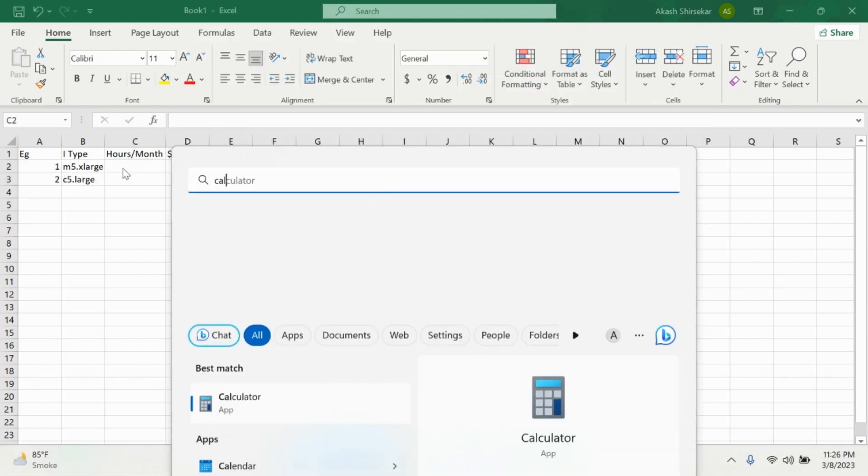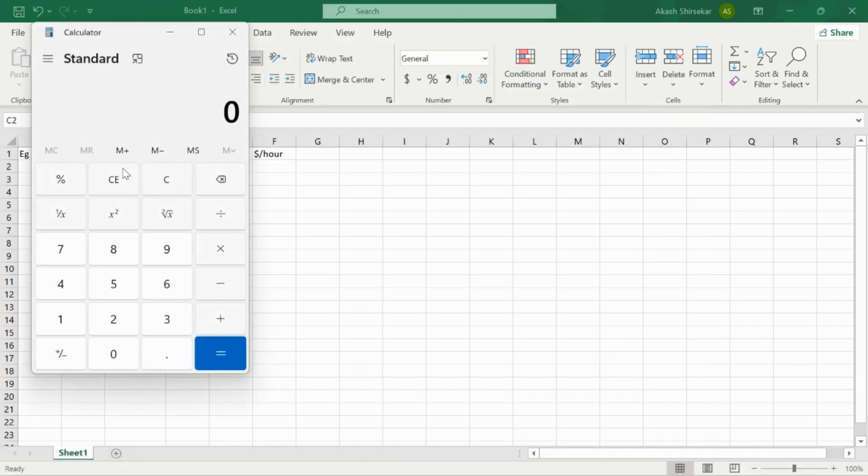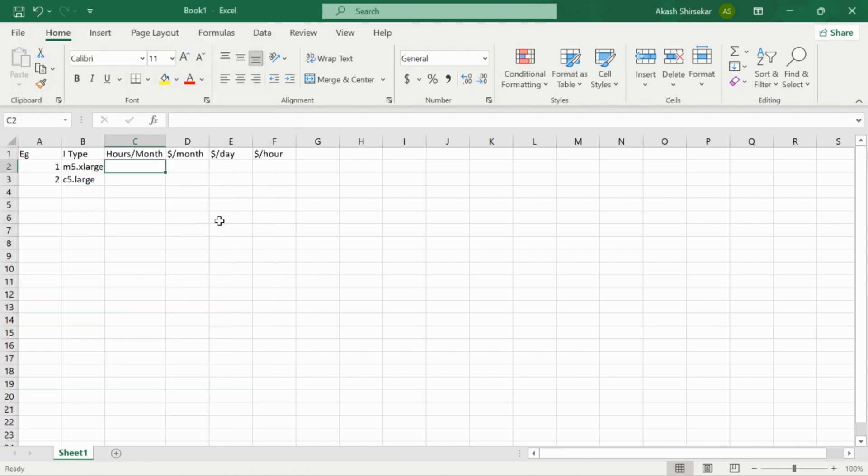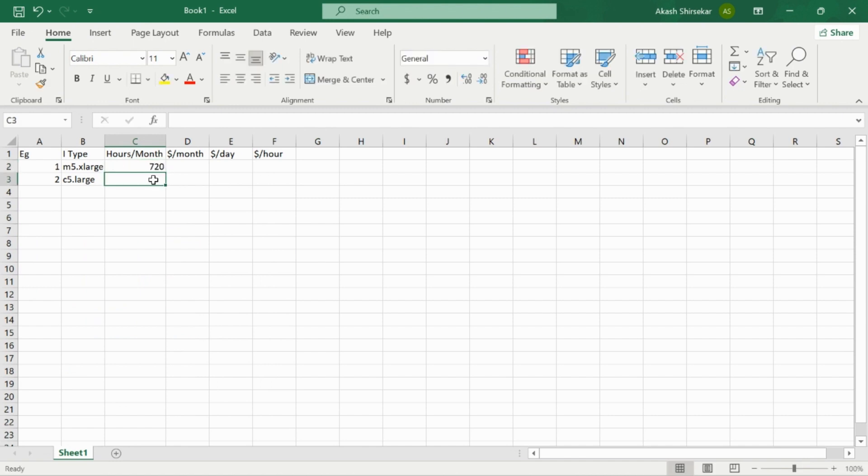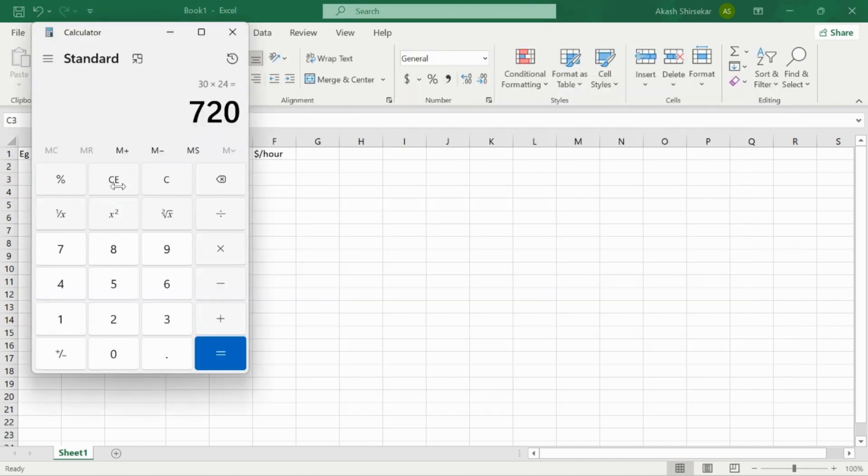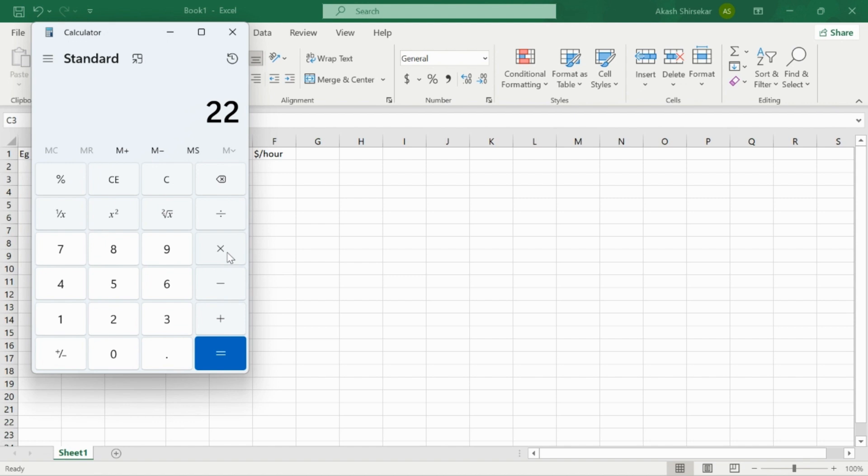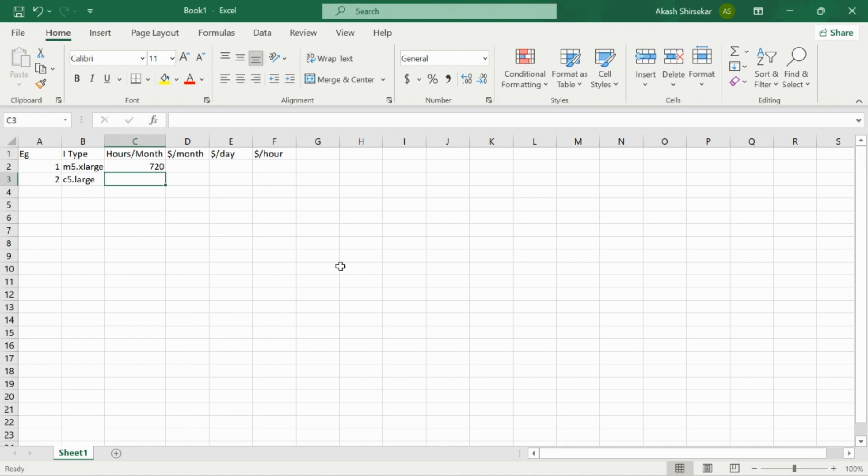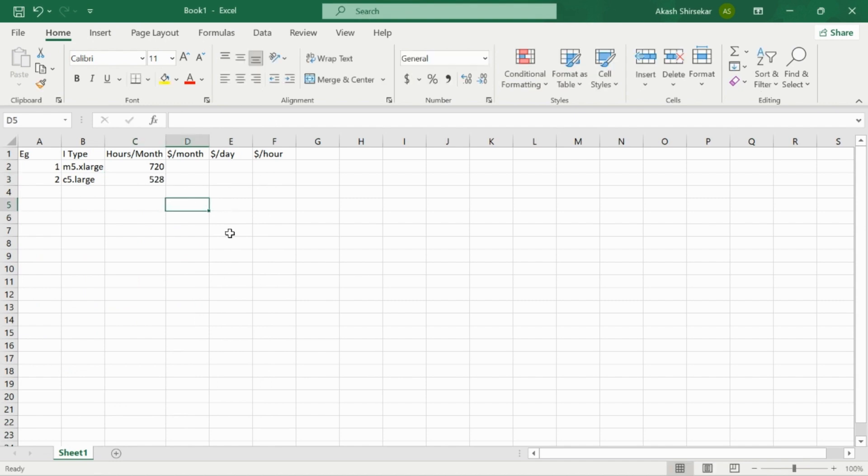For that we'll go to calculator, and 30 days in a month times 24 hours, as it is running 24 by 7, so it will come up to 720. The other instance is running only Monday to Friday 24 by 7, so it will be 22 days of the month excluding the weekends, times 24 hours, which sums to 528.